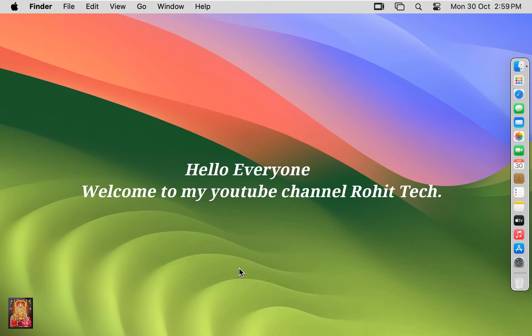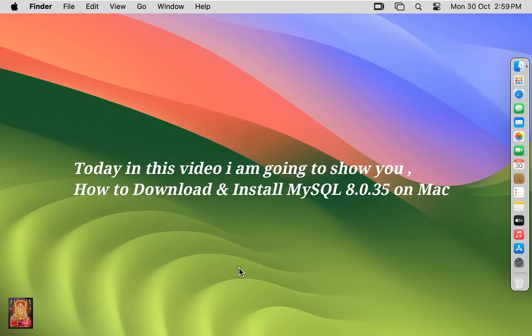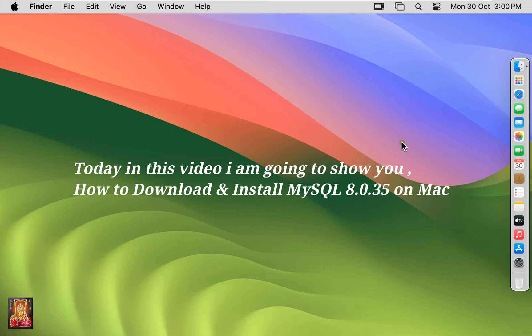Hello everyone, welcome to my YouTube channel Rohit Tech. Today in this video I am going to show you how to download and install MySQL 8.0.35 on Mac.